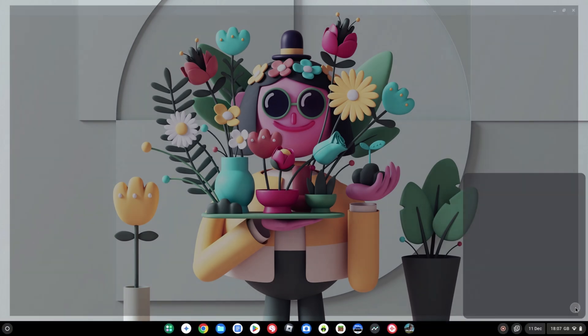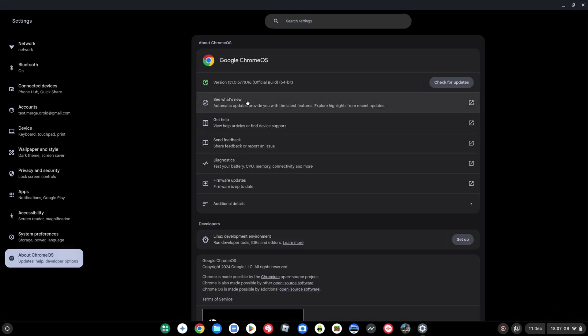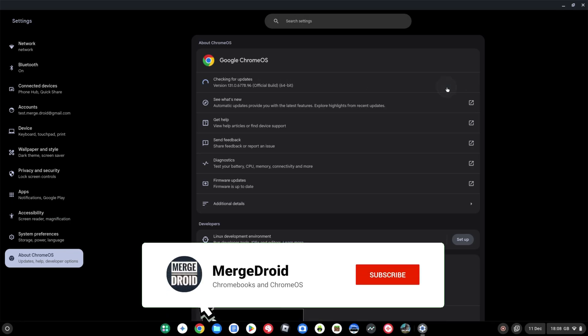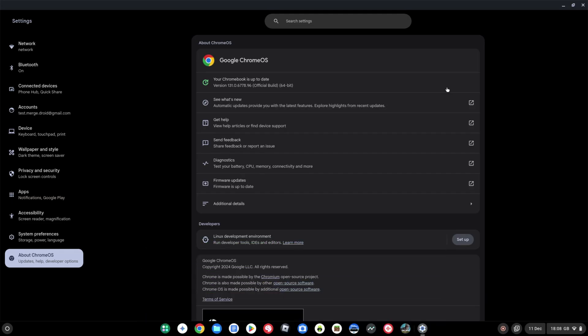Welcome to the video. Chrome OS 131 is out now, so you can go ahead and get your Chromebooks updated. I've posted today to Threads, Bluesky, and X showing you a couple of the updates included, and I thought I'd do a quick video here too.